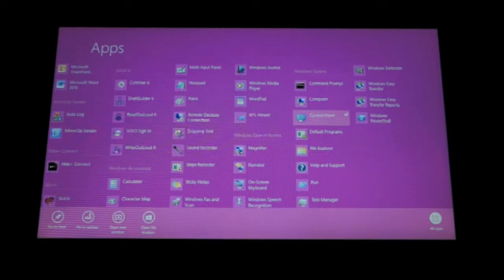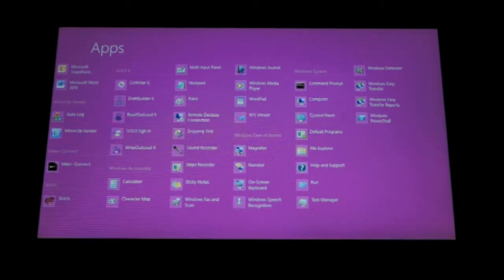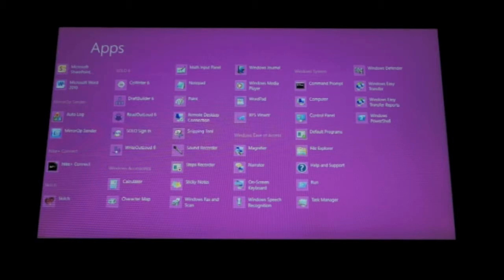From here, you have the option to Pin to Start or Pin to Taskbar. By choosing Pin to Start, an icon will appear on your start screen that will take you directly to control panel.